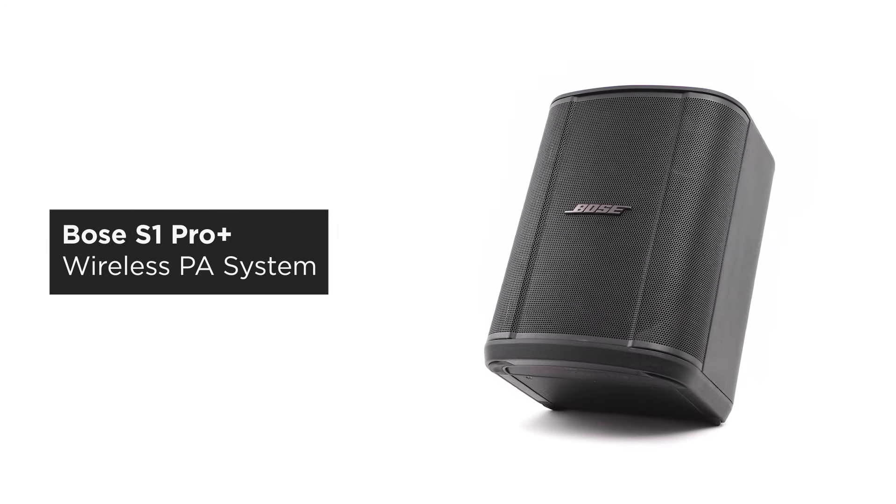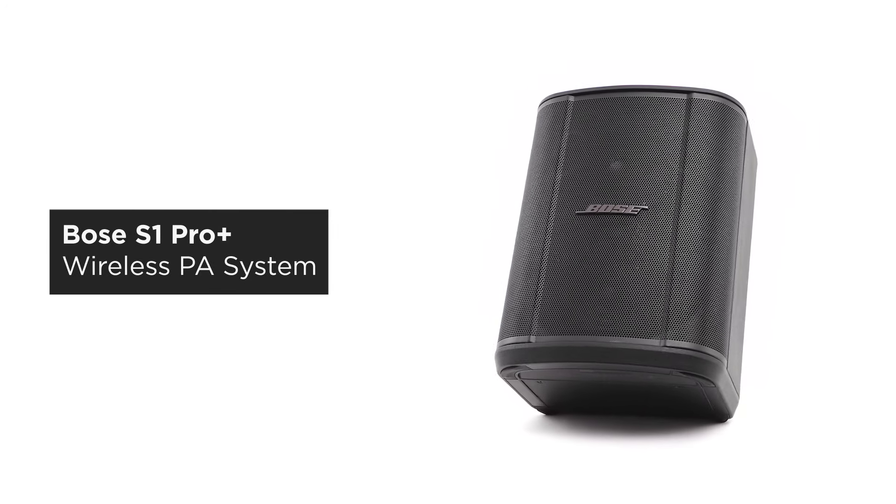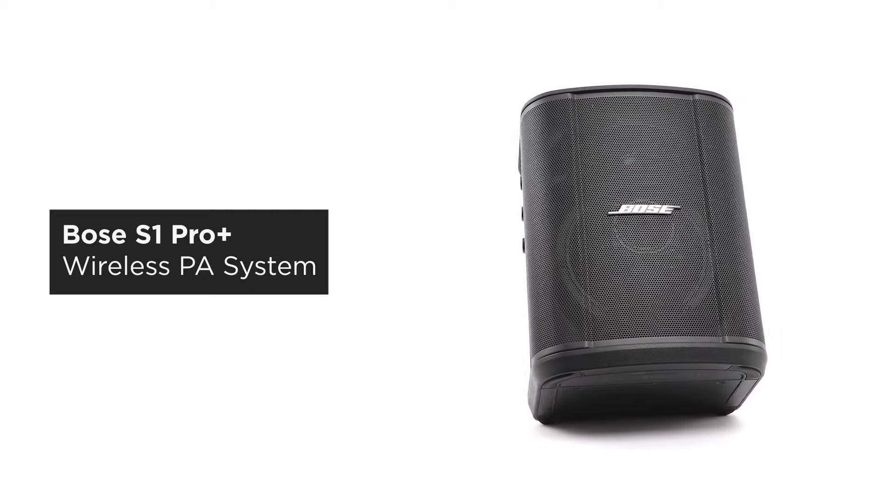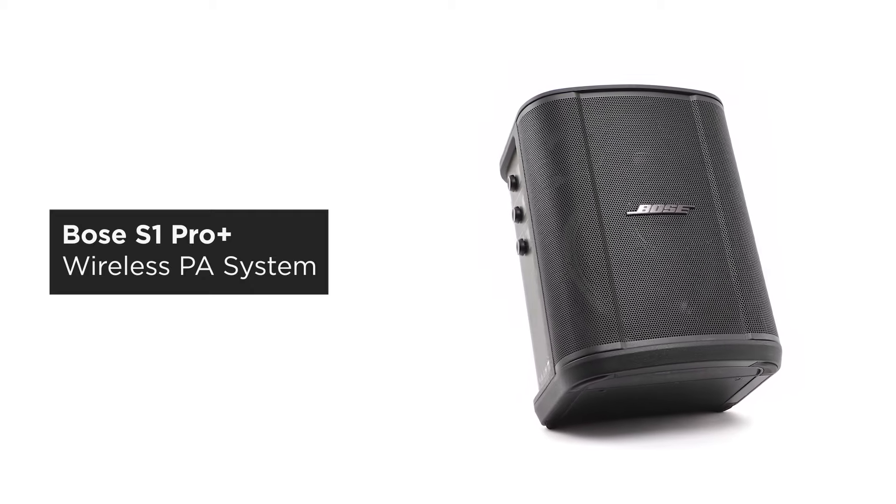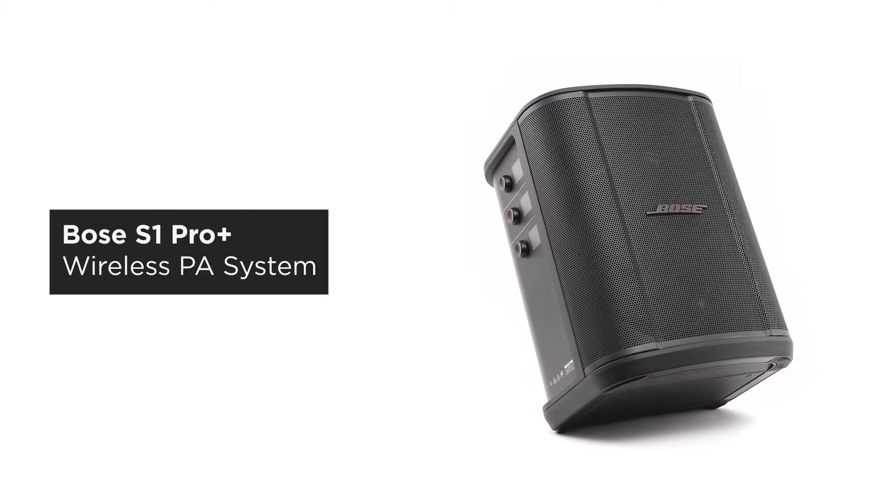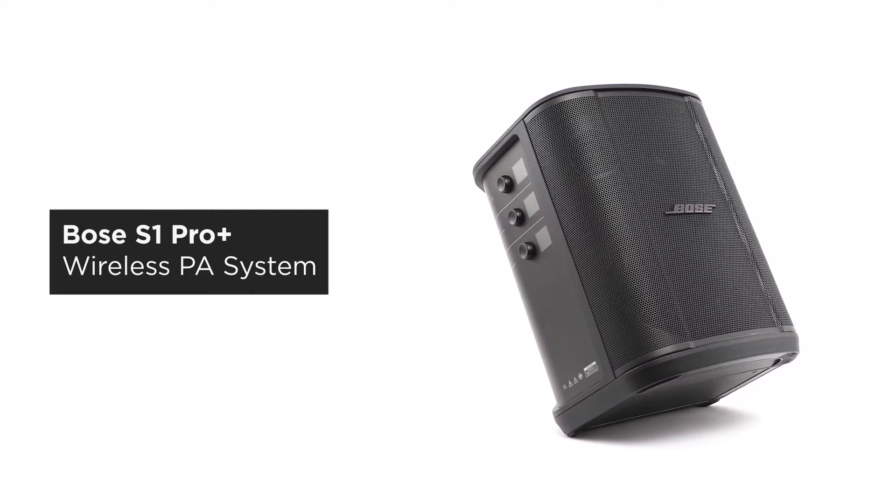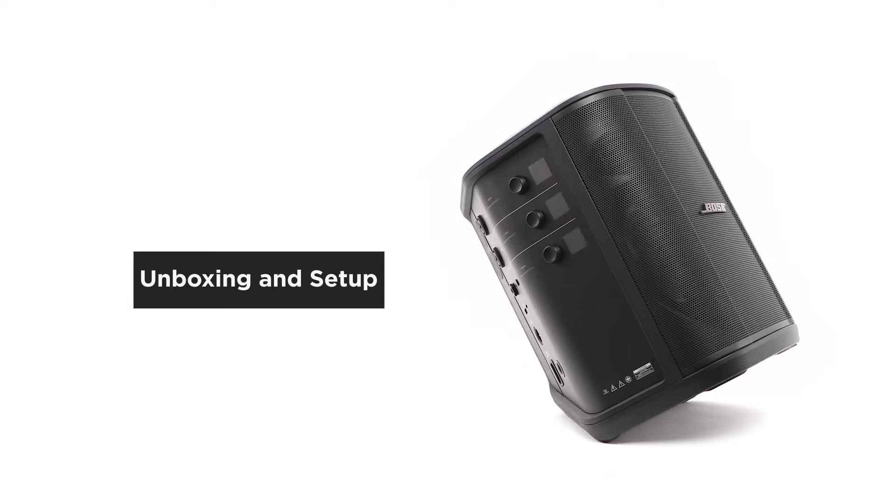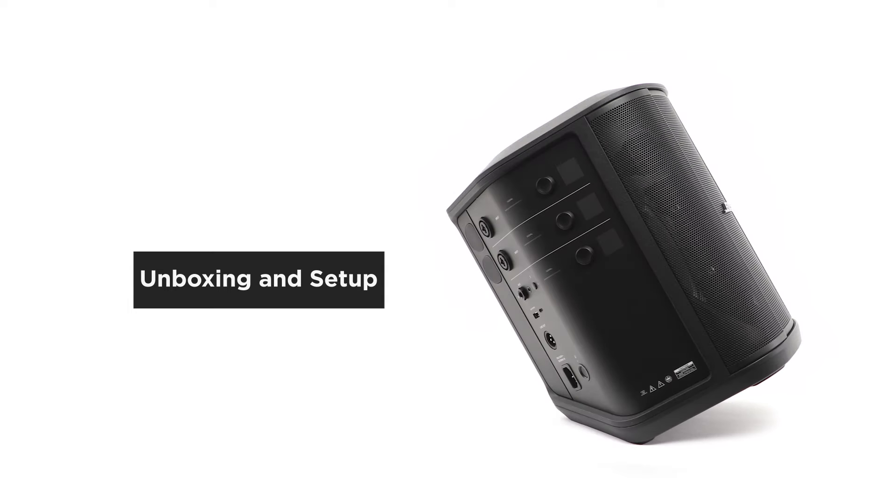The Bose S1 Pro Plus Wireless PA System is a rugged, all-in-one portable speaker that delivers big sound. In this video, we'll help you get your system set up.